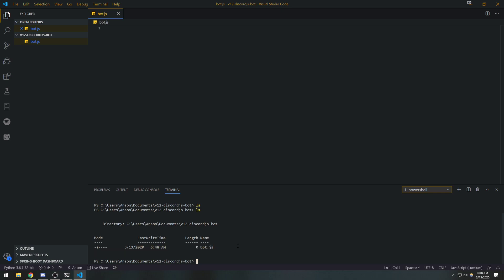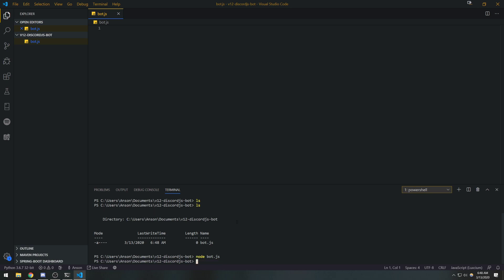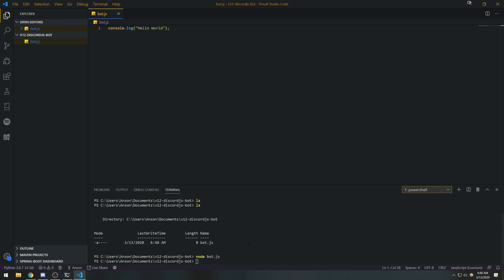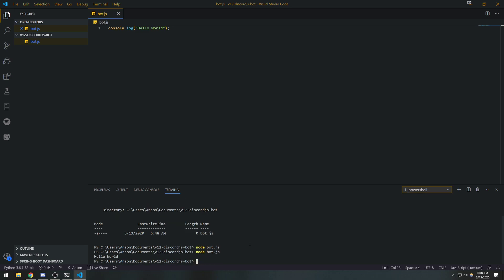You can run the code by typing `node bot.js` — use the `node` command to execute your JavaScript code. Right now nothing happens because the file is empty. But if I add `console.log('Hello World')` and save, then run `node bot.js`, it prints 'Hello World'. Very simple — if you've used Node.js before this should be a piece of cake.